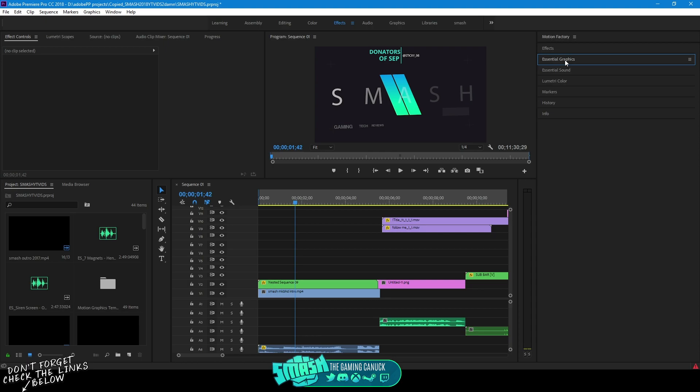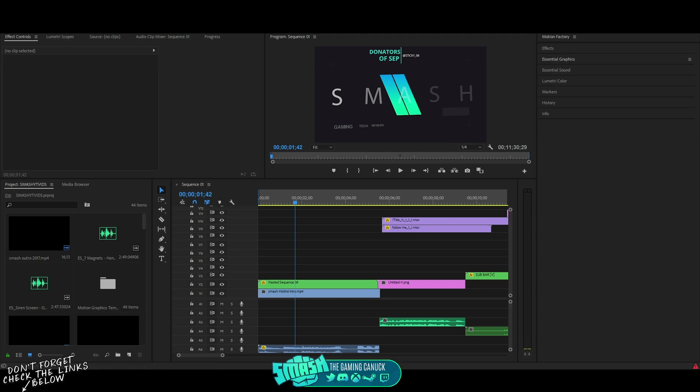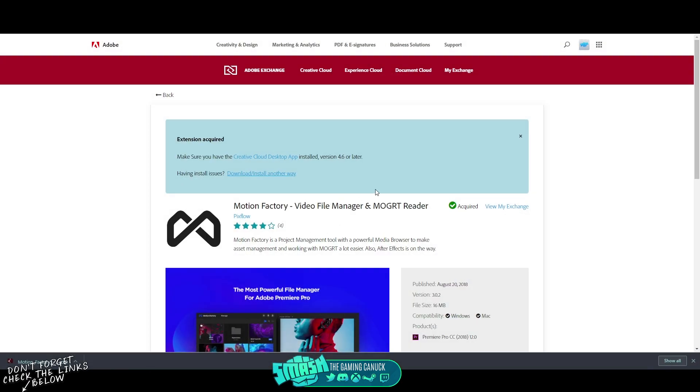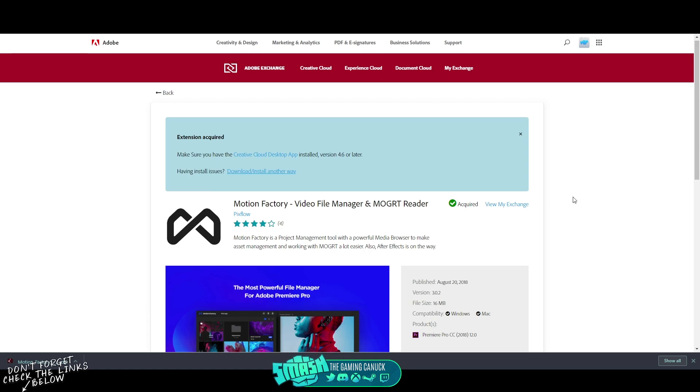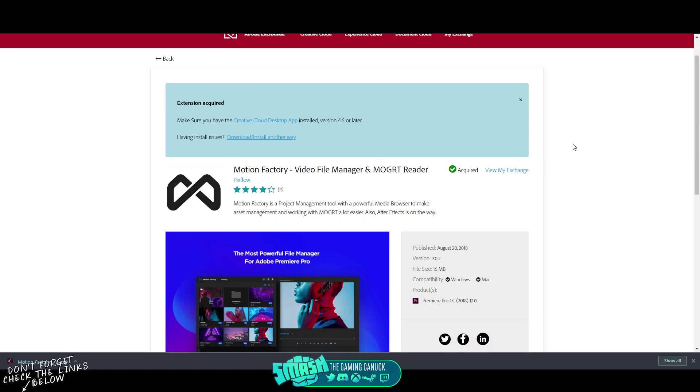What you're going to do is you're going to head to the link below. You're going to sign into your Adobe account, you're going to hit Free, and basically you should add it to your Creative Cloud. Make sure you have Adobe Premiere closed.